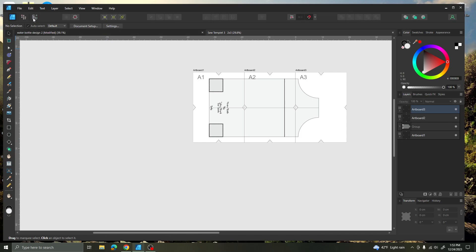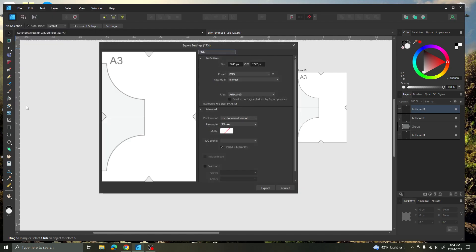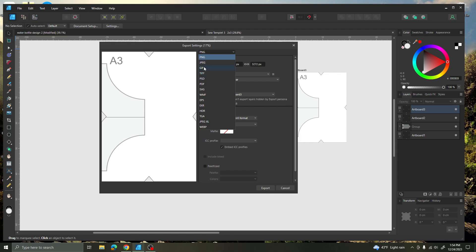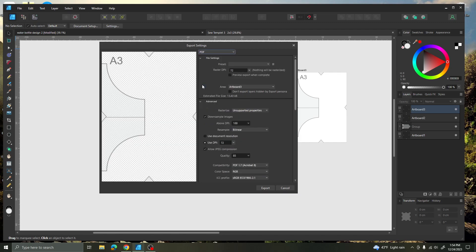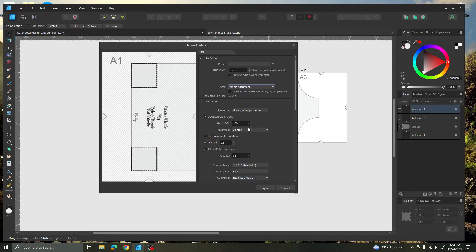You can click on the export persona or just go ahead and click over on the top left on File and come down to Export. I want to export this as a PDF file. So this is a PDF, and the area I want it to be is whole document. The image size needs to be at 100%. Then click Export.